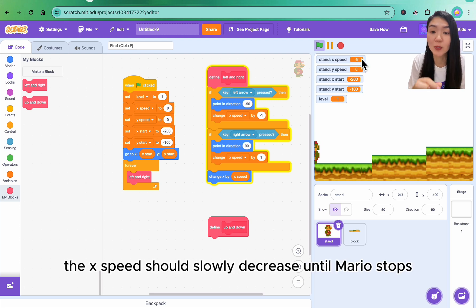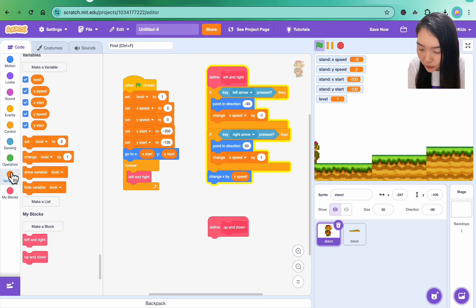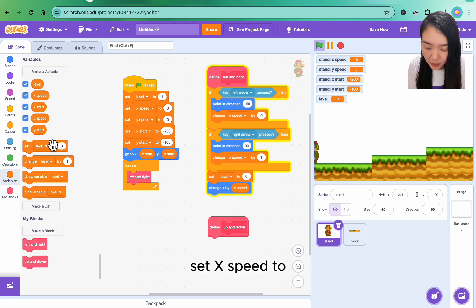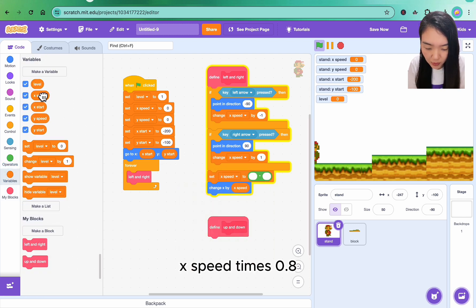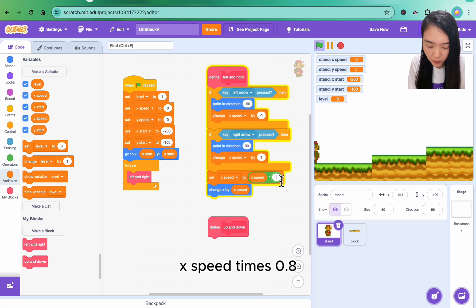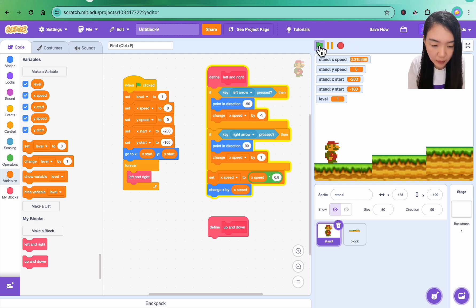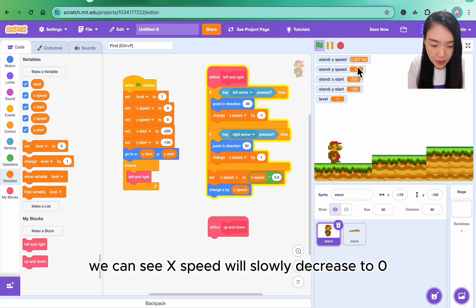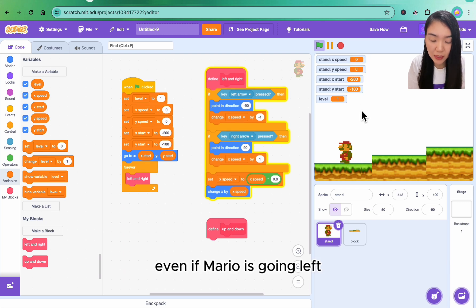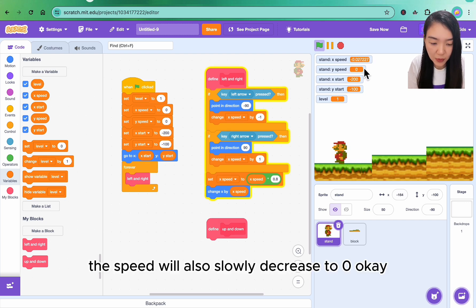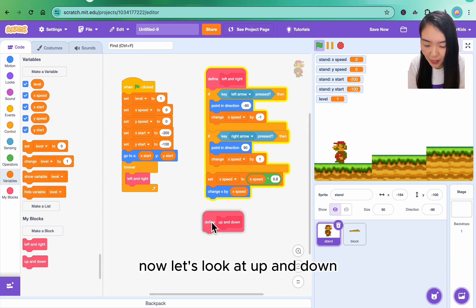But it never stops. Once it moves, the x speed doesn't change. The x speed should be slowly decreased until Mario stops. So let's do set x speed to x speed times 0.8. Try again. You can see x speed will slowly decrease to zero. Mario will stop. Even if Mario is going left, the speed will also slowly decrease to zero.